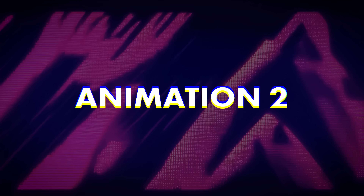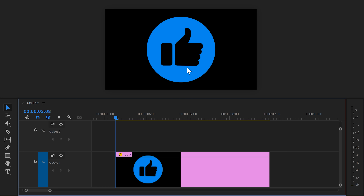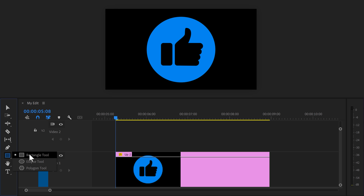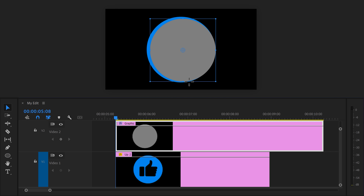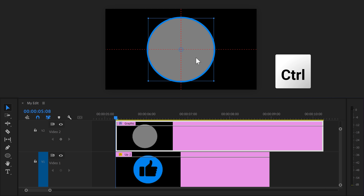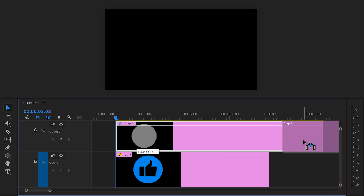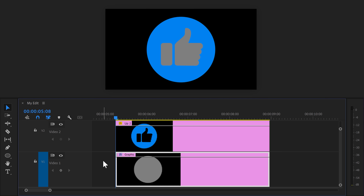Now let's get to animation number 2. To create this beautiful like button, simply find a thumbs up PNG on the internet — you can literally find it anywhere, just make sure the thumb itself is transparent. Go to the toolbar and click and hold the rectangle tool to reveal the other shapes, then select the ellipse tool. In the program monitor, drag an ellipse on top of your icon. You can hold down Shift to create a perfect circle. Then hold down Control and drag it to the middle of your screen — this will snap it to the center. Back in the timeline, drag the shape layer underneath the icon so that your thumbs up becomes visible again.